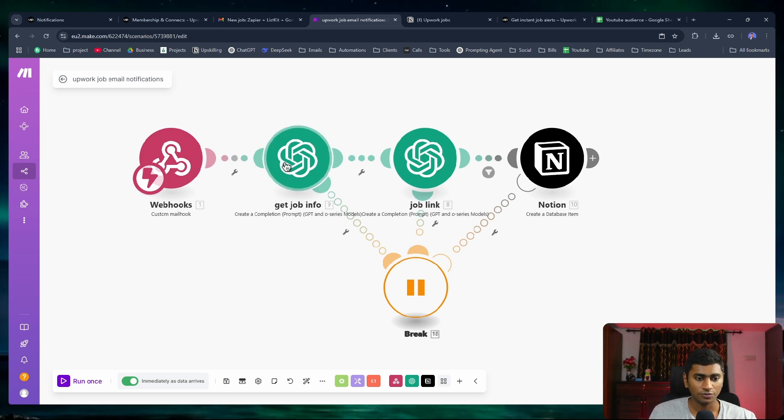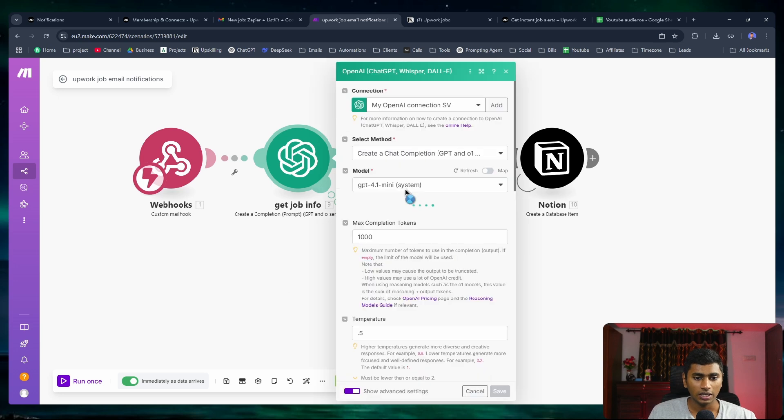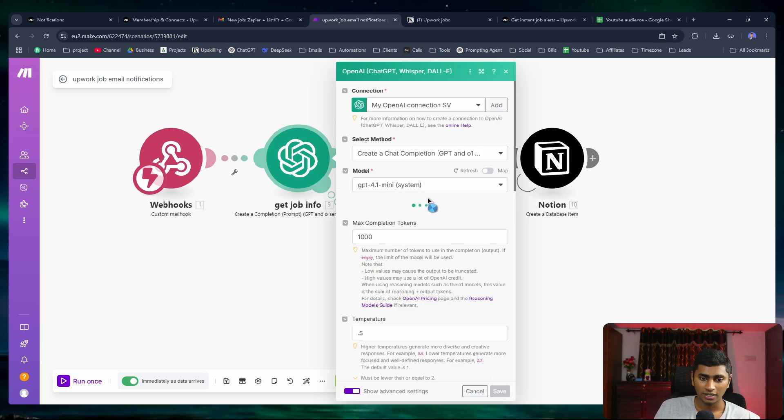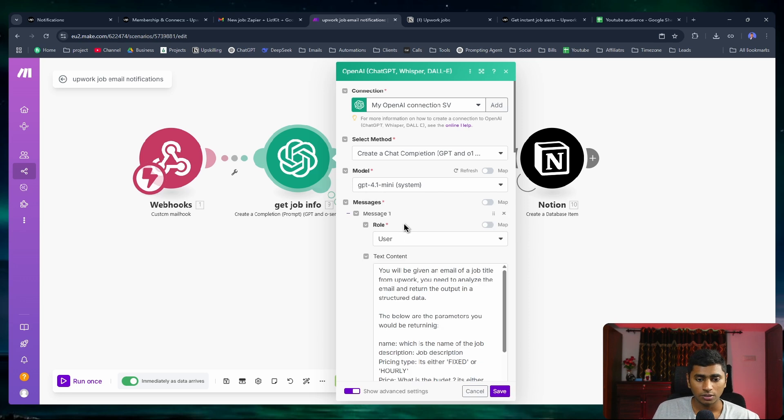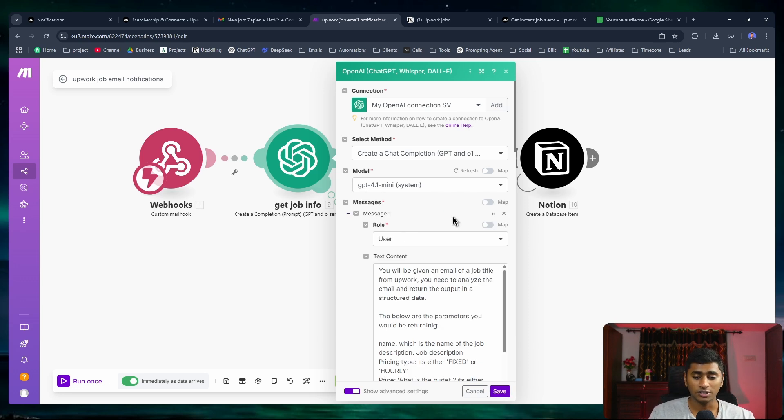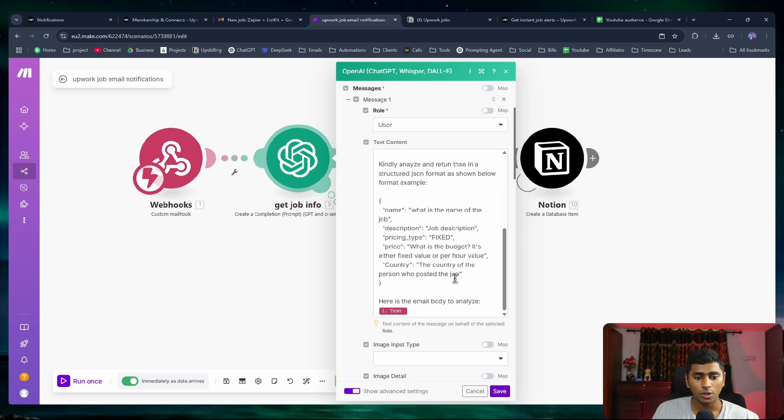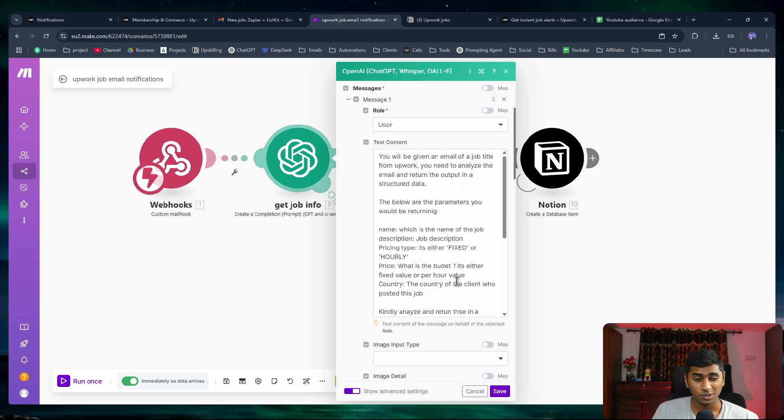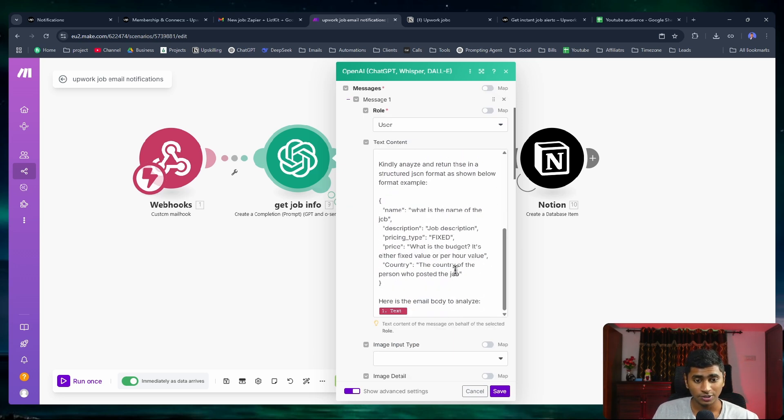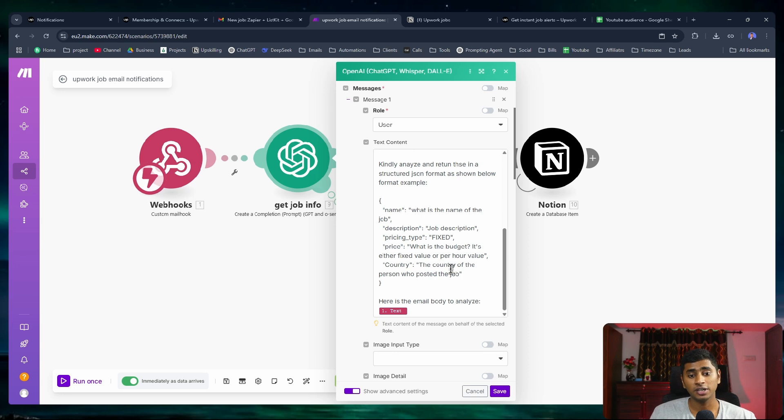After that, I add that text inside this GPT here and added the prompt. You don't have to take screenshots or anything. I'll be linking all the resources down in the description. You can see these are the prompts that I've used.